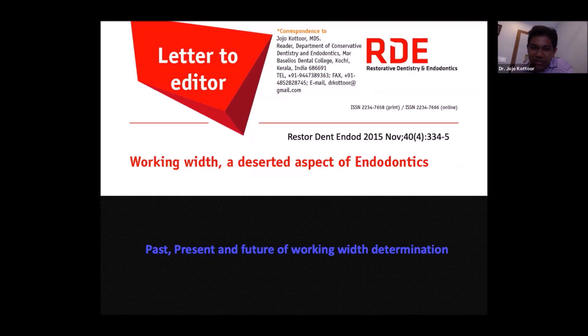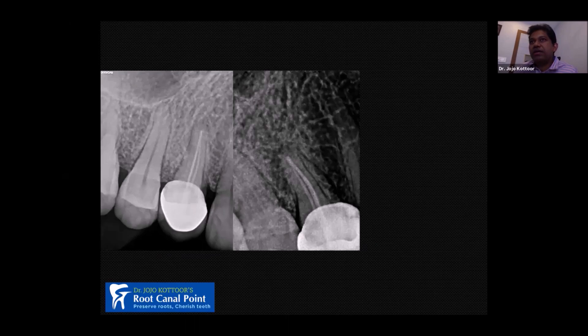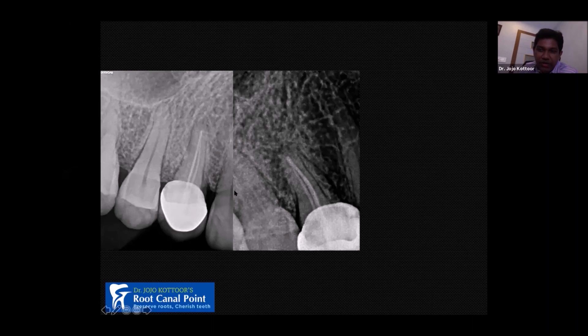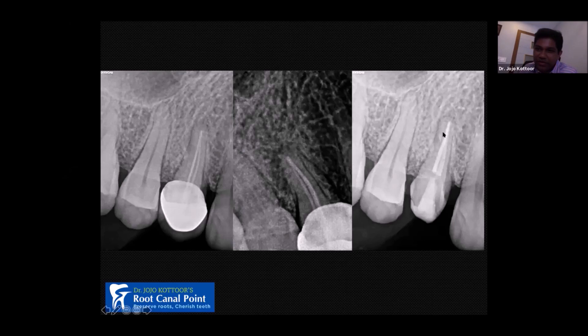Please go through my article on working width published in Restorative Dentistry and Endodontology in 2005, which discusses the past, present, and future for working width determination. In this clinical case, the patient had done root canal treatment long back and had a huge lesion not fully appreciated on the radiograph. The working length was fine but the working width was not properly addressed. I enlarged the canal more, and after a week the patient said they were doing well.